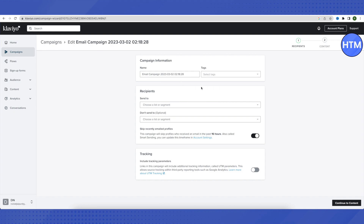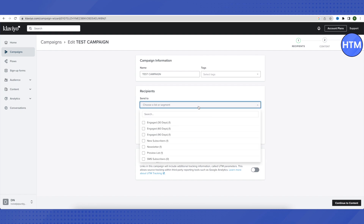We need to provide certain information, like the name of our campaign — name it according to your marketing strategy. Then choose who you want to send it to. You can create an audience by clicking on the Audience option in the panel. For this tutorial, we will select Engaged in 30 Days, so whoever has engaged with us in the last 30 days will receive emails from this campaign.